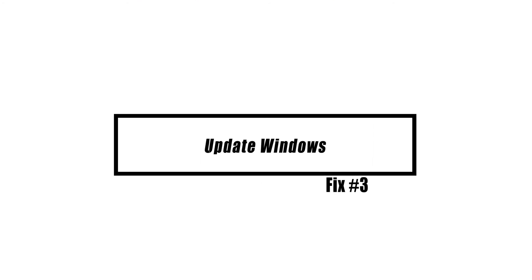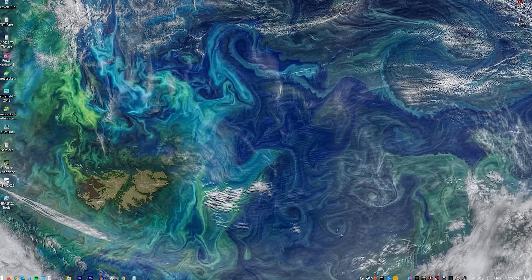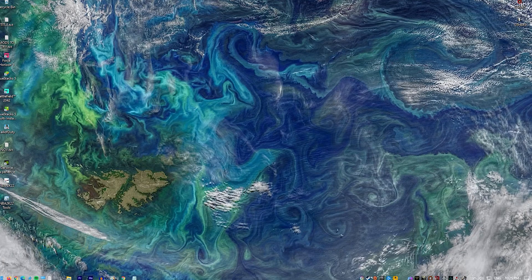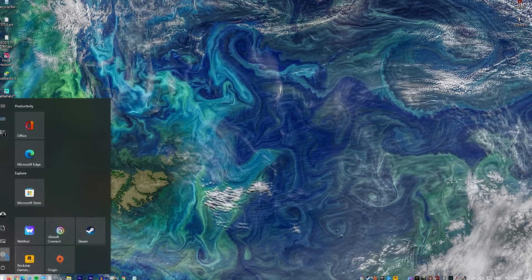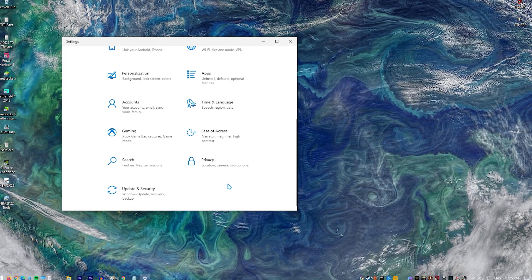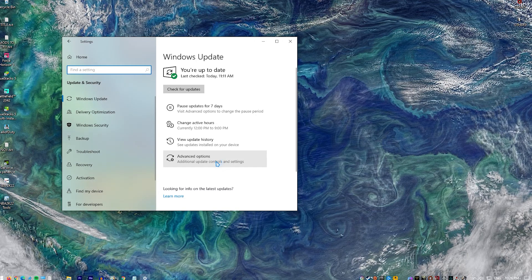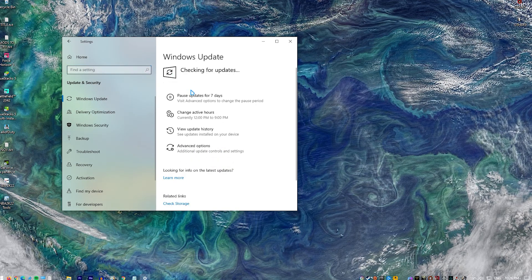You must ensure that you are running the most recent software update, since this will include the most recent game optimizations. Select the Start button. Go to Settings. Go to Update and Security. Click on Windows Updates. Click on Check for Updates.